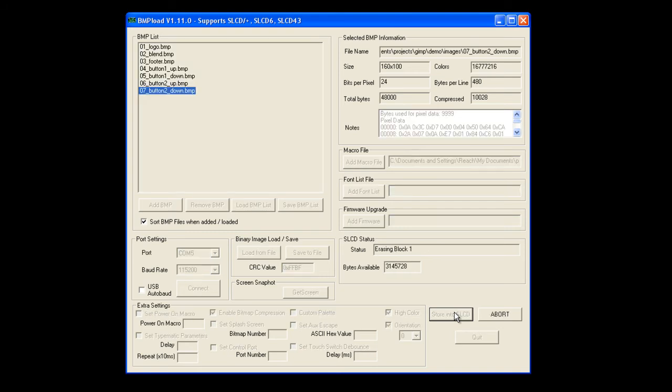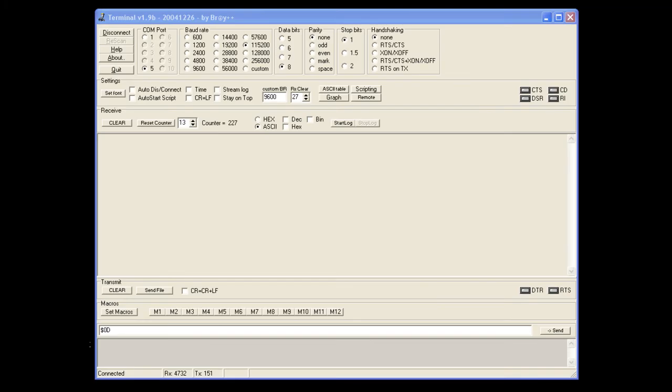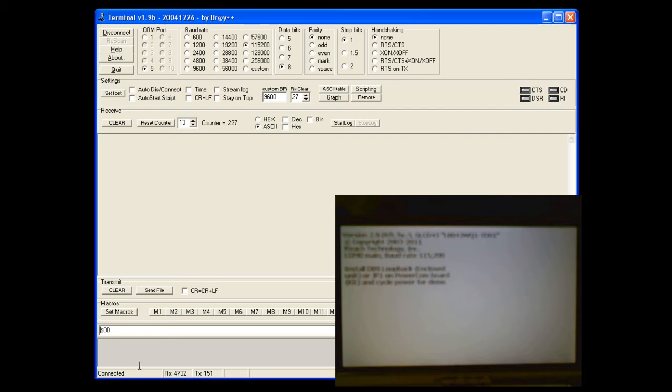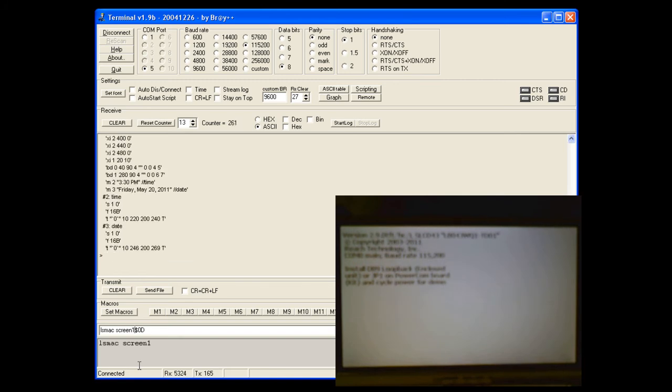Now with the terminal program open and connected to the SLCD 4.3 development kit, let's go ahead and look at the macros used to generate the screen we just created. A useful command to look at the details of the macro on the device is lsmac, and screen1 is the name of our macro. This command will tell the device to return the commands executed in the macro screen1. And you can go ahead and see the list. There's the name of the macro.